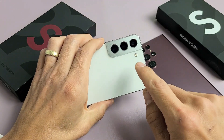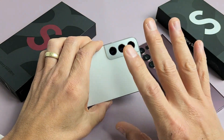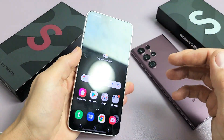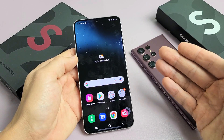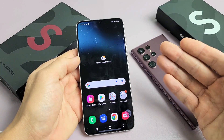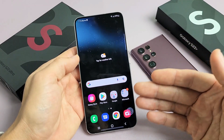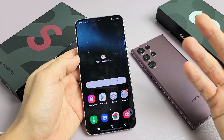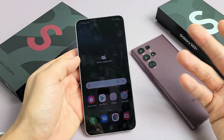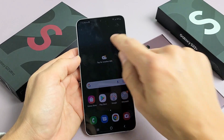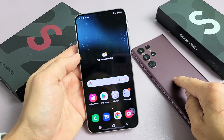I'm going to show you how to get the camera to flash every time you get a notification, like a text notification or email notification, on the Samsung Galaxy S22, S22 Plus, as well as the S22 Ultra.